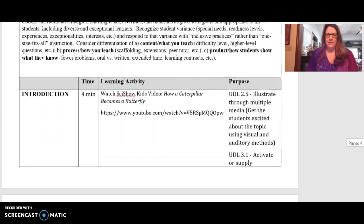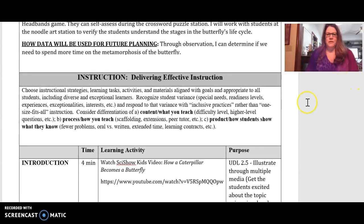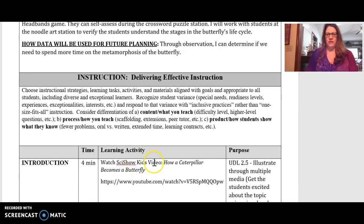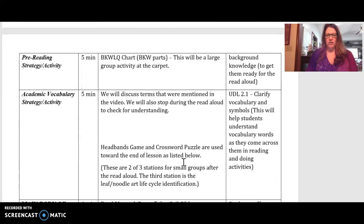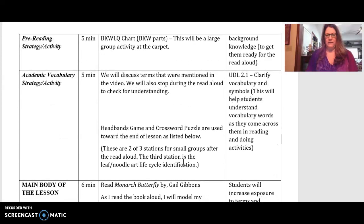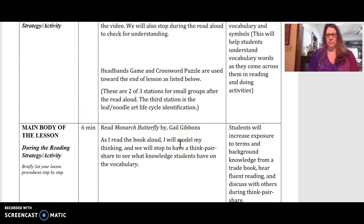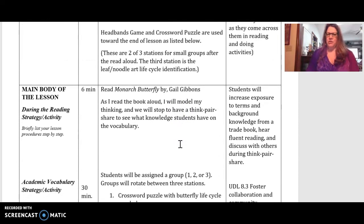We would watch the SciShow Kids video on how a caterpillar becomes a butterfly and then work on the chart. After that, we would read Monarch Butterfly by Gail Gibbons and have a think-pair-share at different points throughout the book to keep the kids involved.